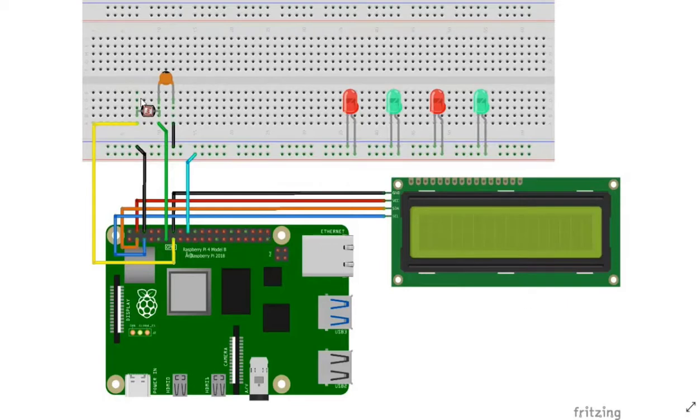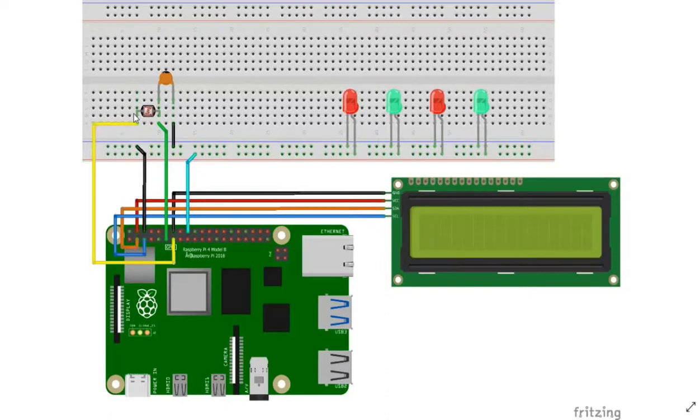The LDR sensor which I am pointing to is a light dependent resistor which calculates the luminous intensity in our project. Luminous intensity is inversely proportional to the resistance.